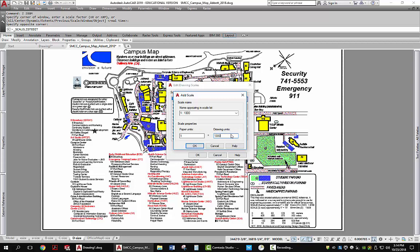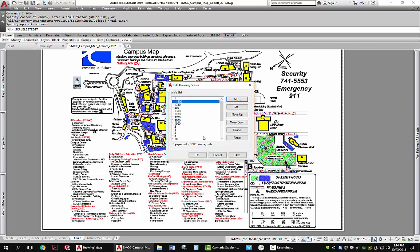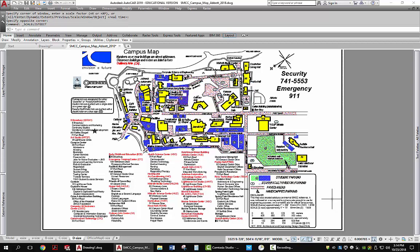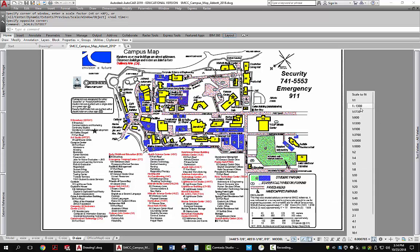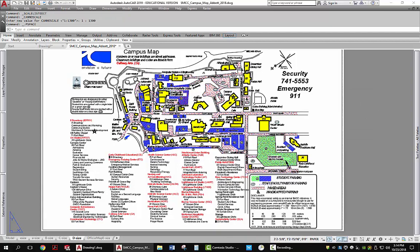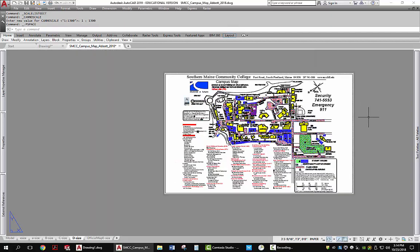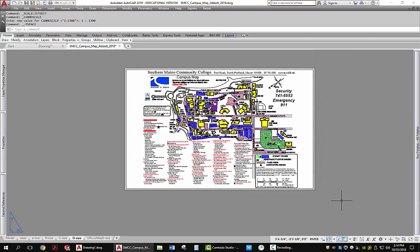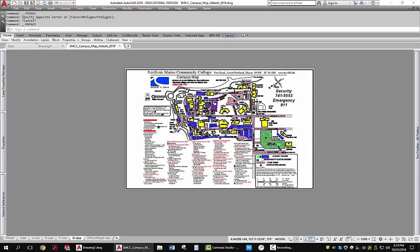I'll say OK, pick OK and come back out. Now I'm going to go and select that scale I just created. You'll notice it changed just a little bit. If I come back out to paper space, I can see it all fits, so I'll come back over to the viewport and lock it.